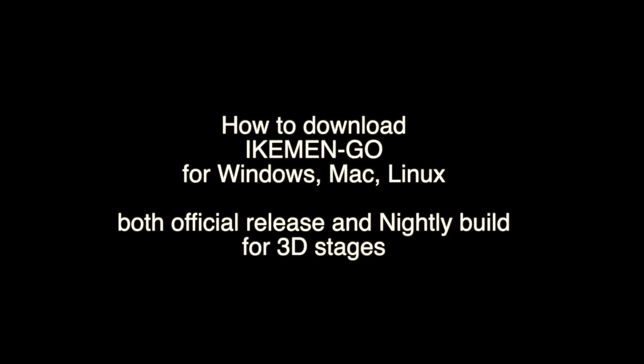How to download iCumen Go for Mac, Windows, and Linux. This tutorial will cover the official release and the developer release, also called the nightly build.